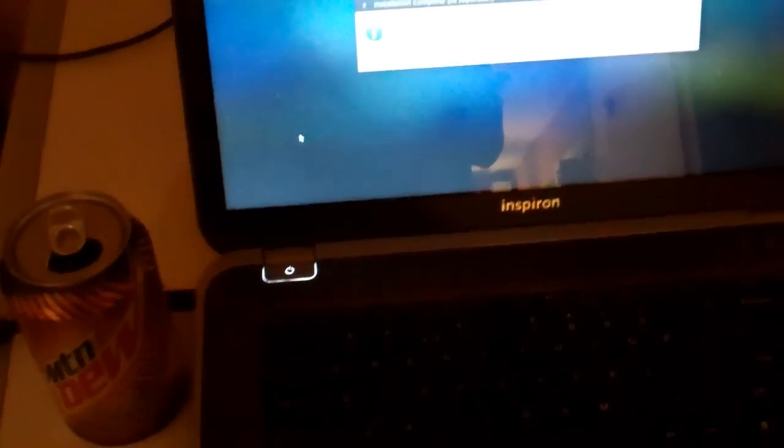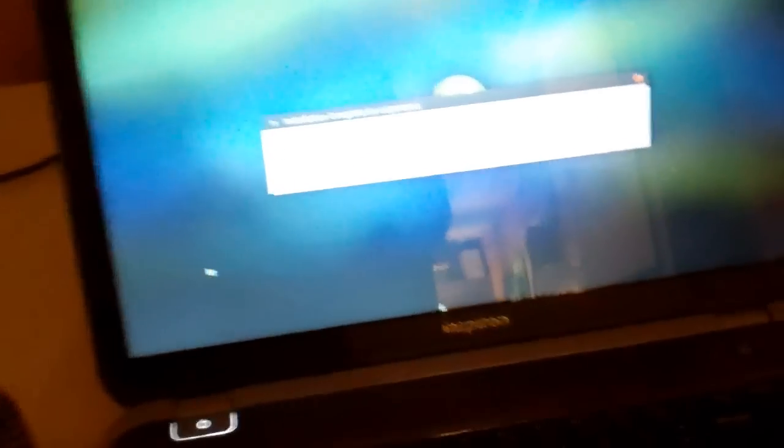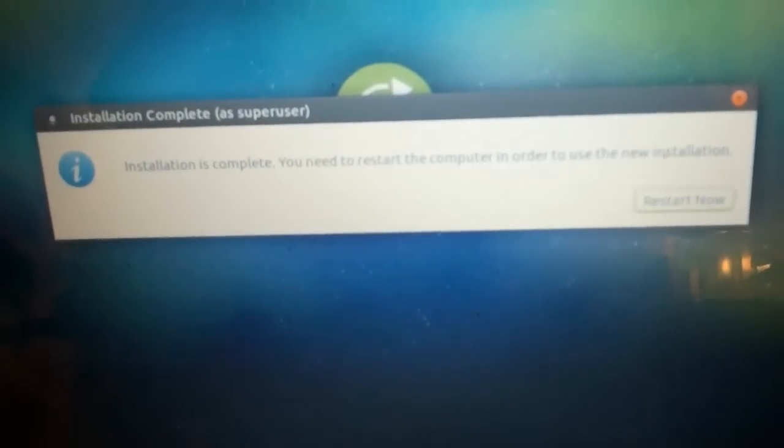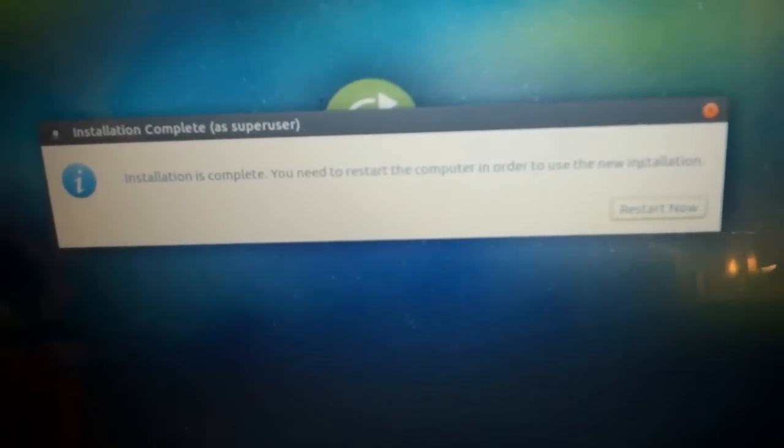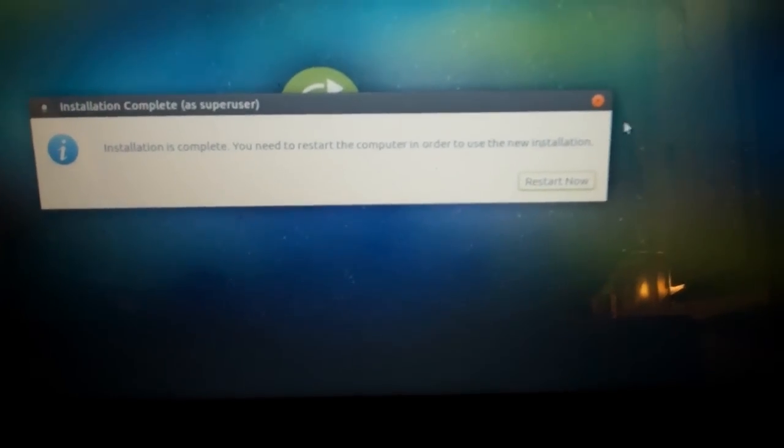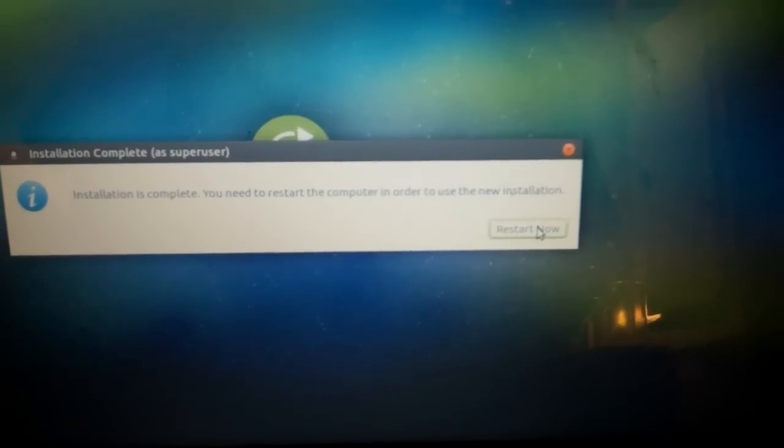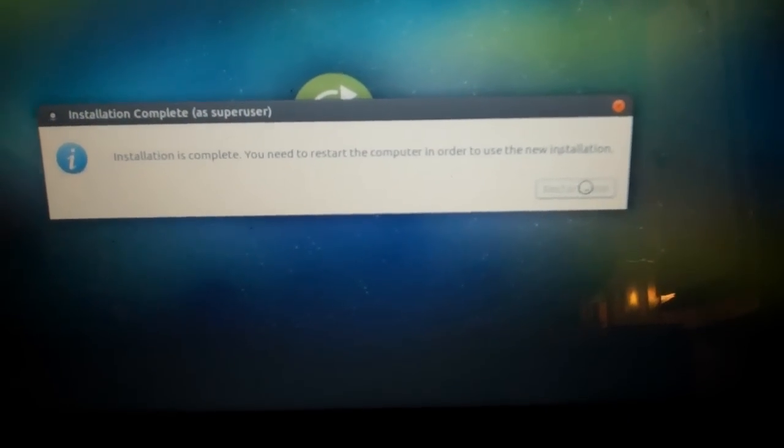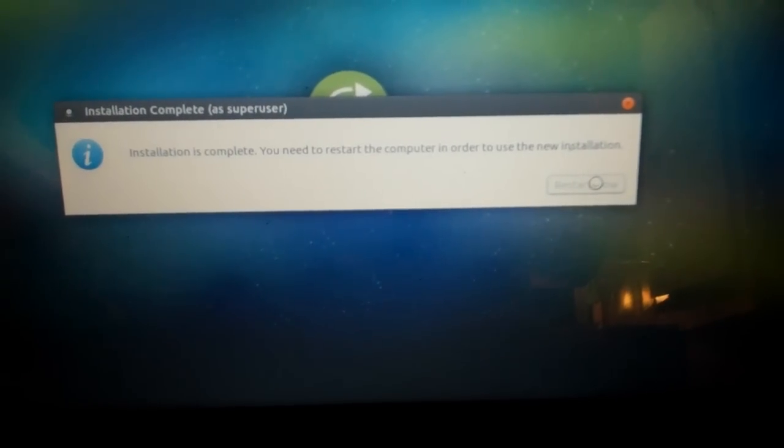Okay, so after a while, you'll see this box on the screen that says installation is complete, and that you need to restart. So, what you do is you click restart now, and you wait.